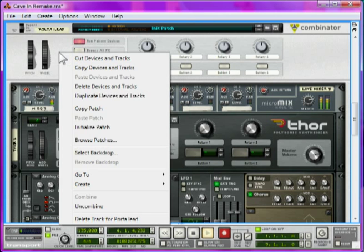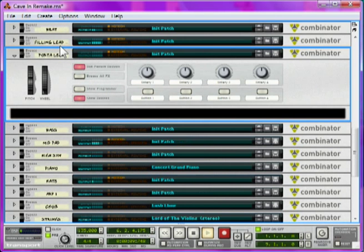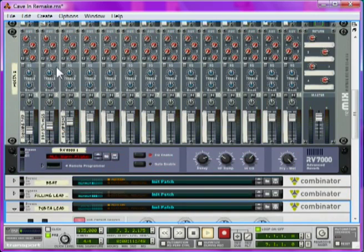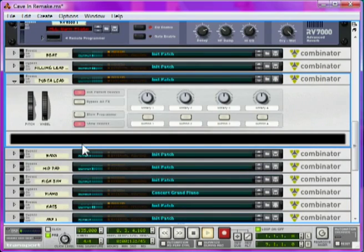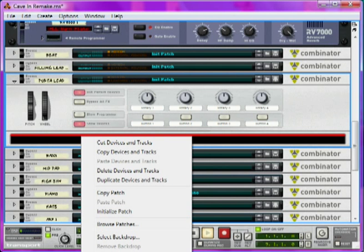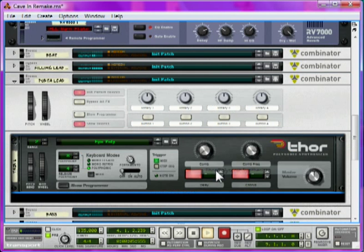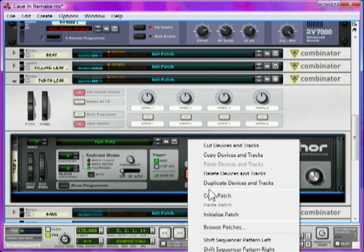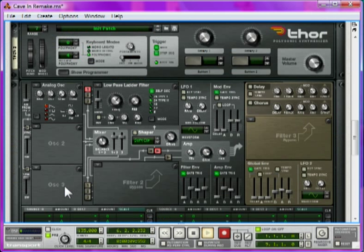I'll initialize this combinator, right-click initialize patch, but if you make your own remember to name it just so you can see what it is in the mixer up here. Inside the combinator right-click and create Thor Polysonic Synthesizer. Right-click and initialize Thor and click Show Programmer to open it up.